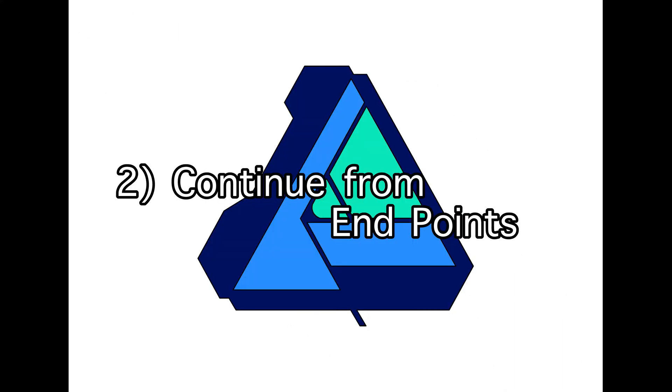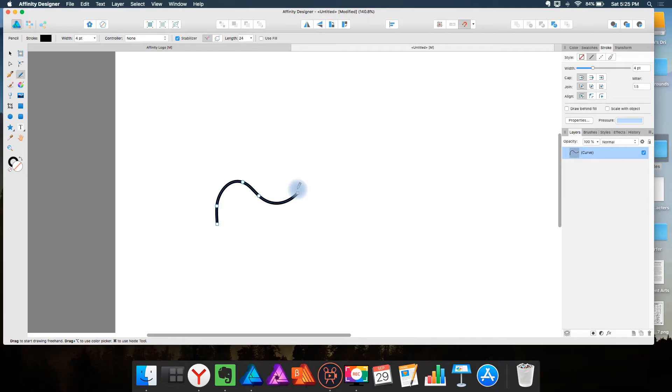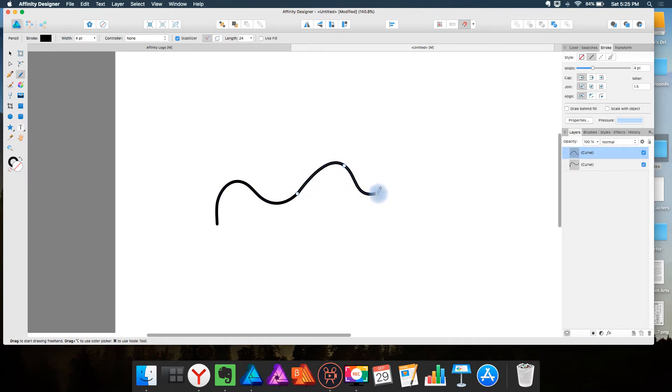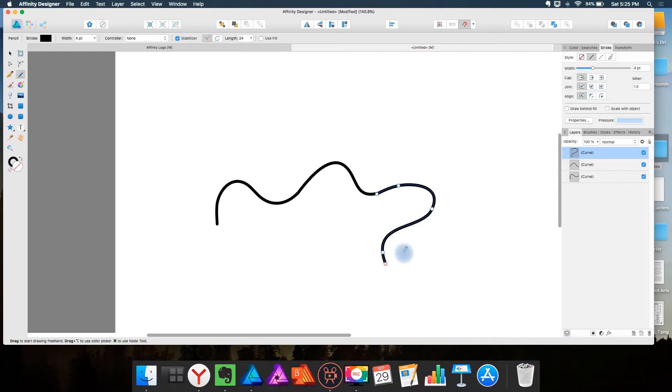The second is continue from end points. When you draw with the pencil tool normally in vector software you can keep drawing from that last anchor point. But in Affinity Designer you do not have that option with the pencil tool but you do have that option with the pen tool.